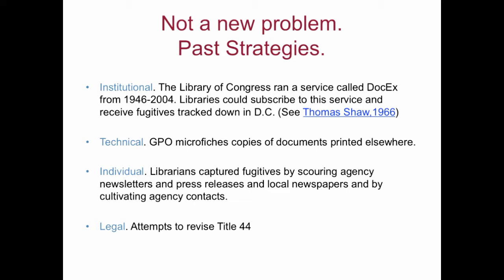There have been a variety of strategies for dealing with the problem over time. This slide shows some of the range of strategies that have been used or attempted, including institutional and individual strategies, technical and legal strategies. I want to highlight the DocX project and an excellent article on it by Thomas Shaw in Library Trends. The project was librarian-driven, created and sponsored by ALA, ARL, Special Libraries Association, and the American Association of Law Libraries. DocX not only found and provided copies of fugitives to subscribing libraries, it also provided a copy to GPO for listing in the monthly catalog.